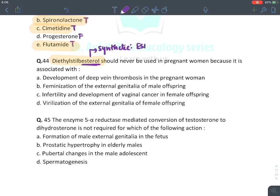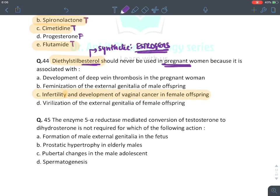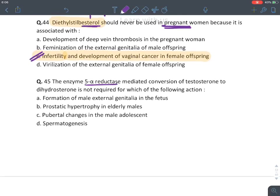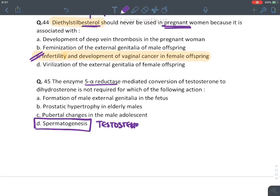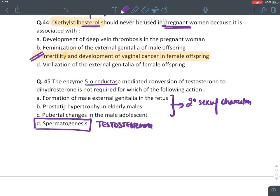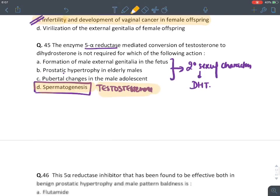Diethylstilbestrol (estrol word indicates synthetic estrogen) should never be given during pregnancy — it was causing infertility and vaginal cancer in female offspring and was banned. Spermatogenesis is a direct action of testosterone and does NOT require conversion to DHT by 5-alpha reductase. DHT is required for: male external genitalia formation, prostatic hypertrophy, pubertal changes (all secondary sexual characters). Answer: spermatogenesis does not require DHT.